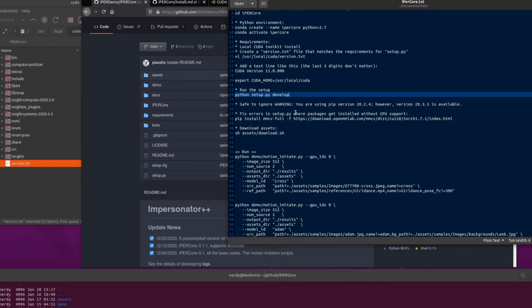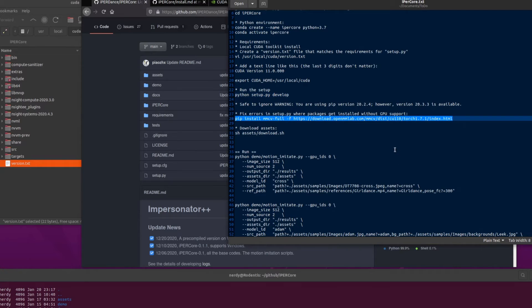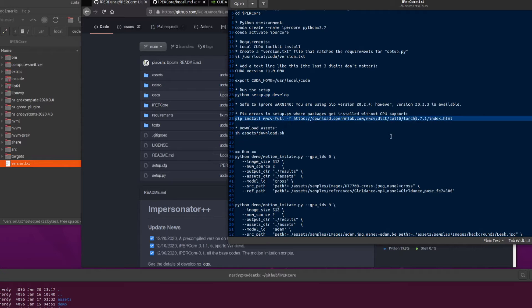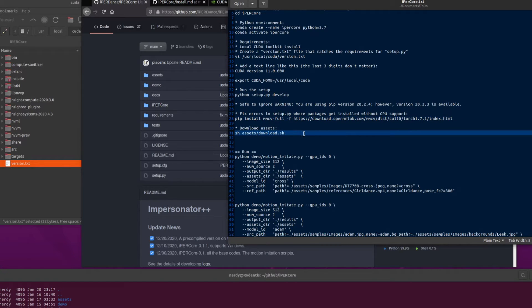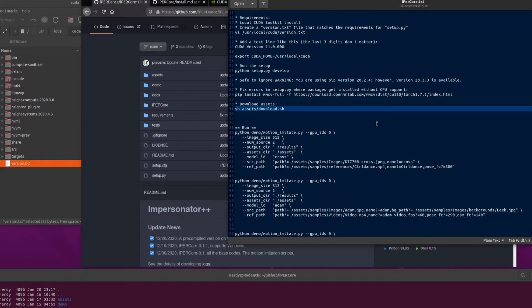So there's more information on that over on the mmcv github page. But yes, that command there will work for the new Ampere cards, much like me, on my RTX 3090. That will get the latest version down that works with CUDA 11 and these new Ampere cards. And then finally, all you need is to download the assets. So in the assets directory there, there is a download script that will download everything for you. You are then ready to run.